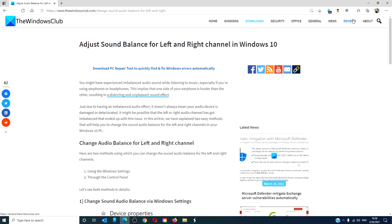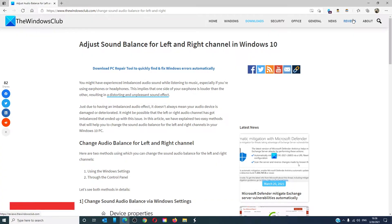Hello Windows Universe. In this video we will talk about how to adjust the sound balance for the left and right channel in Windows 10. For a more in-depth look at the topic, we will link an article in the description down below.